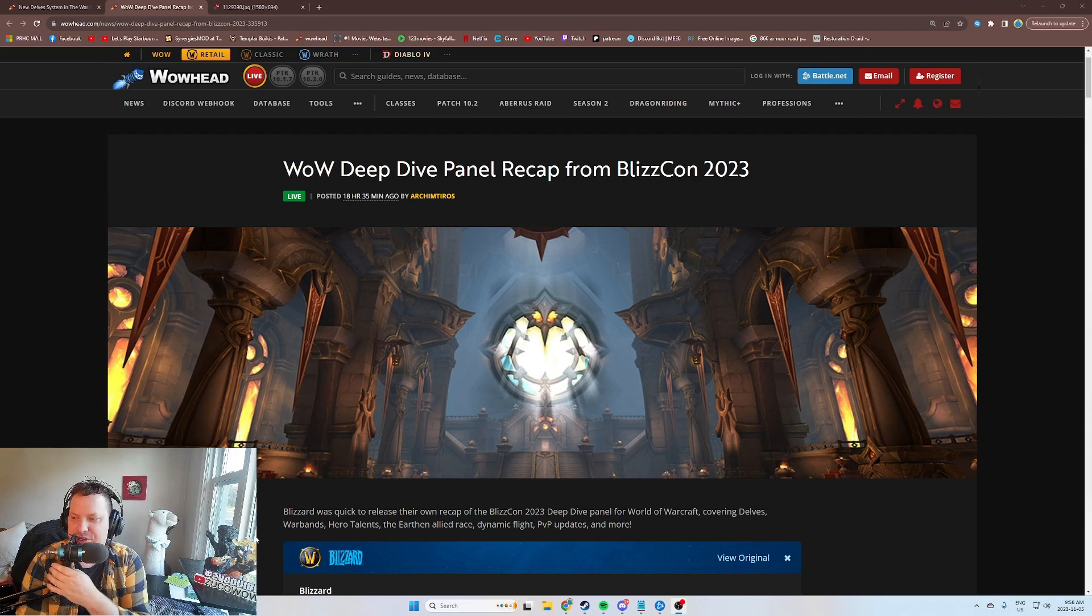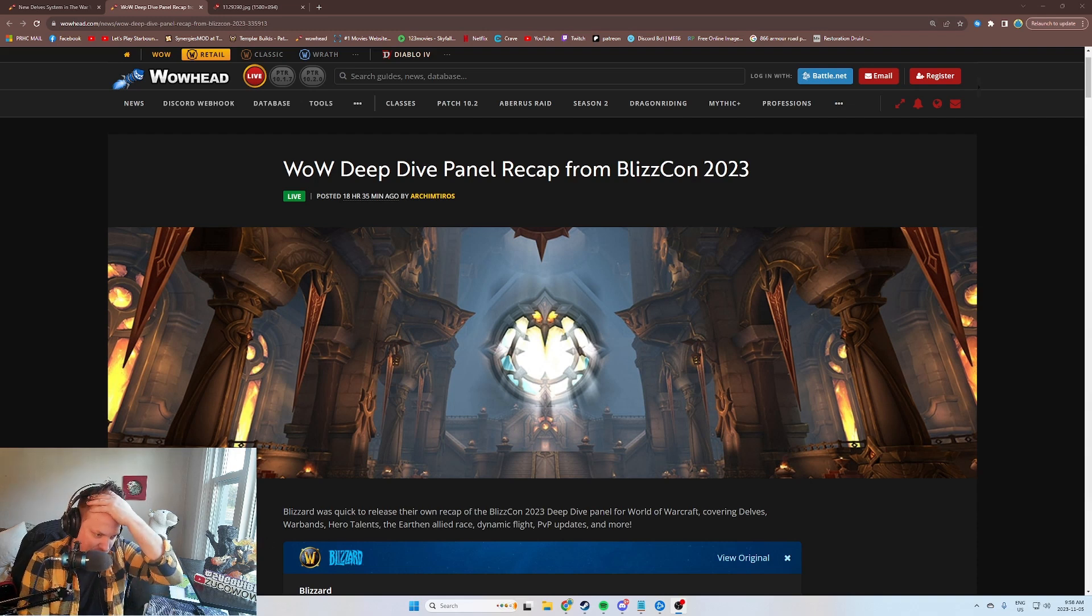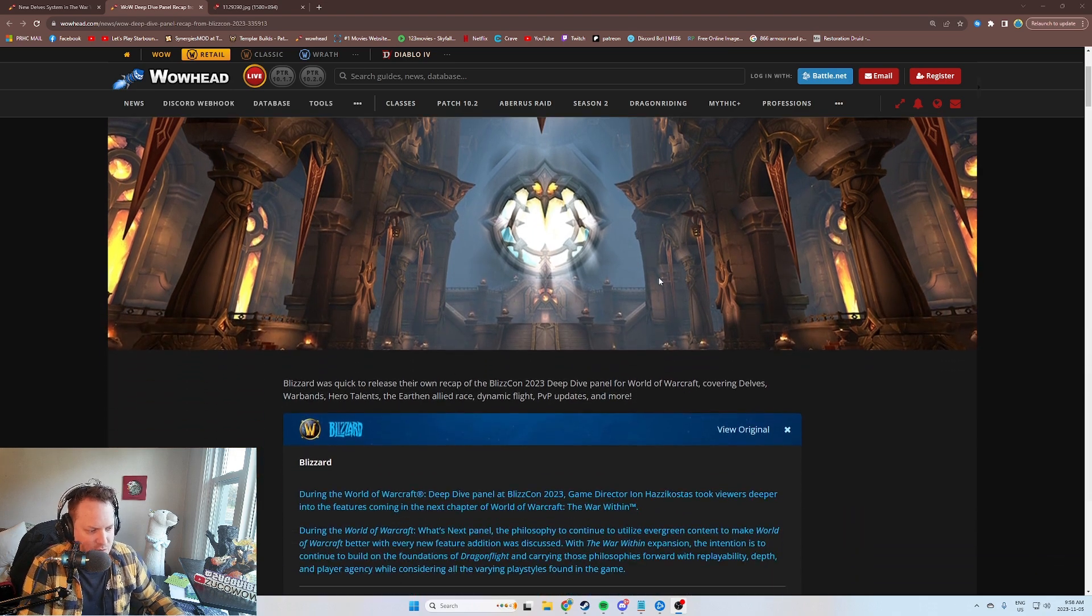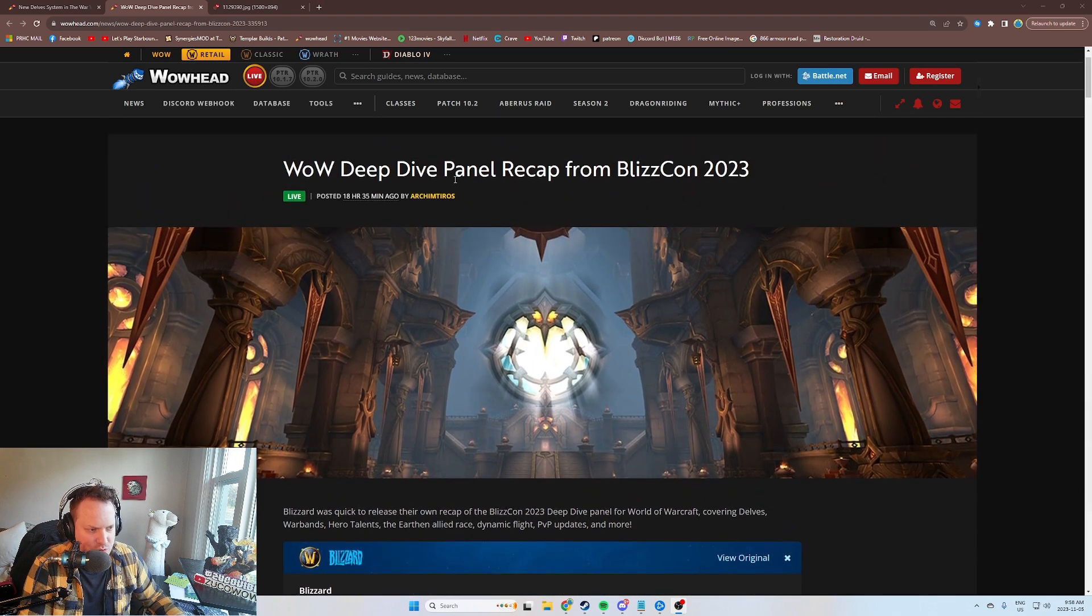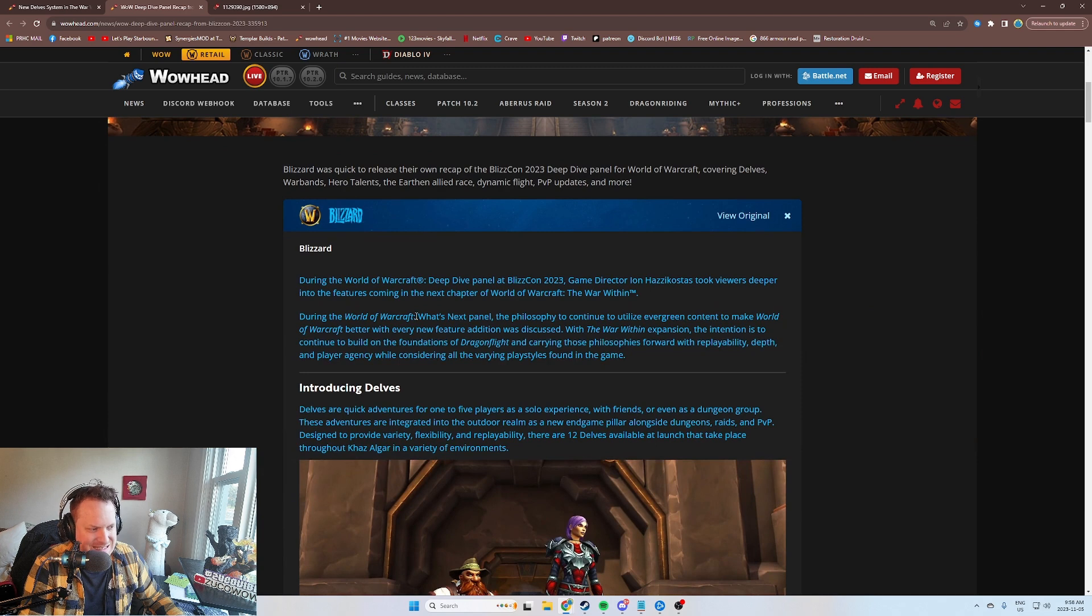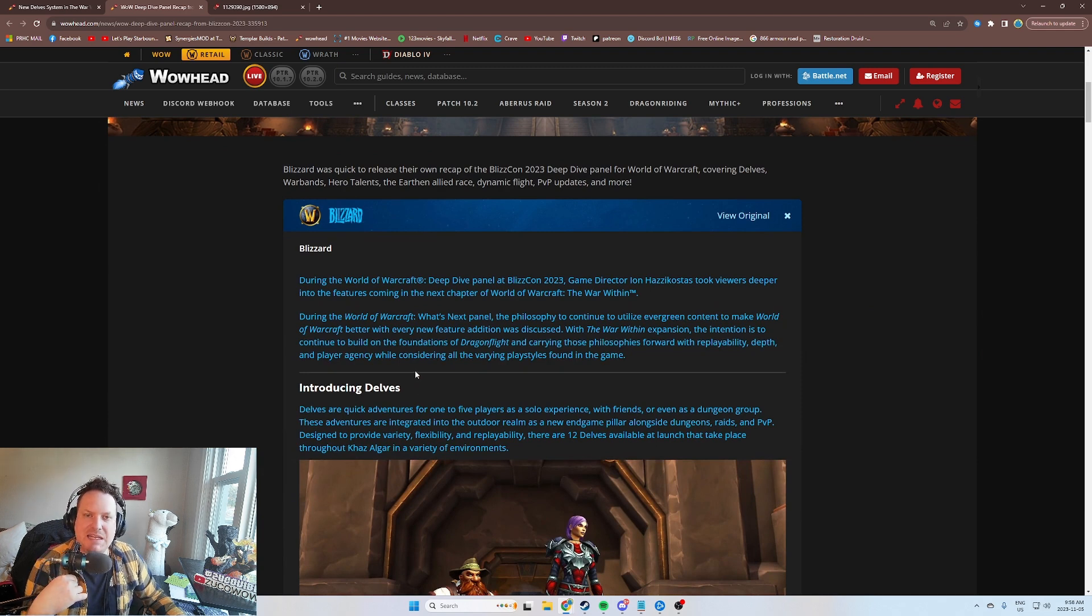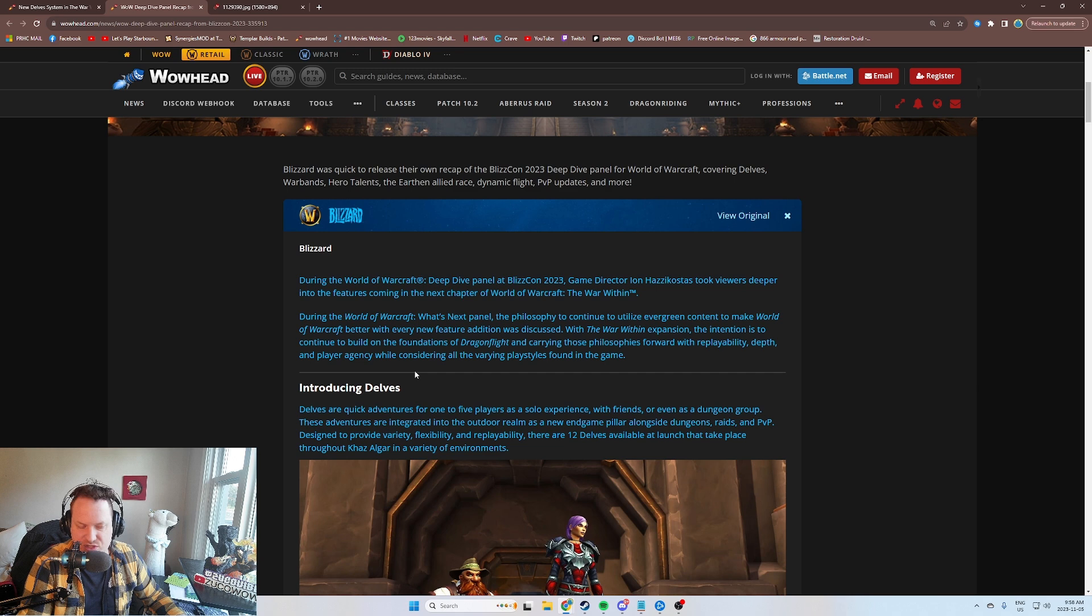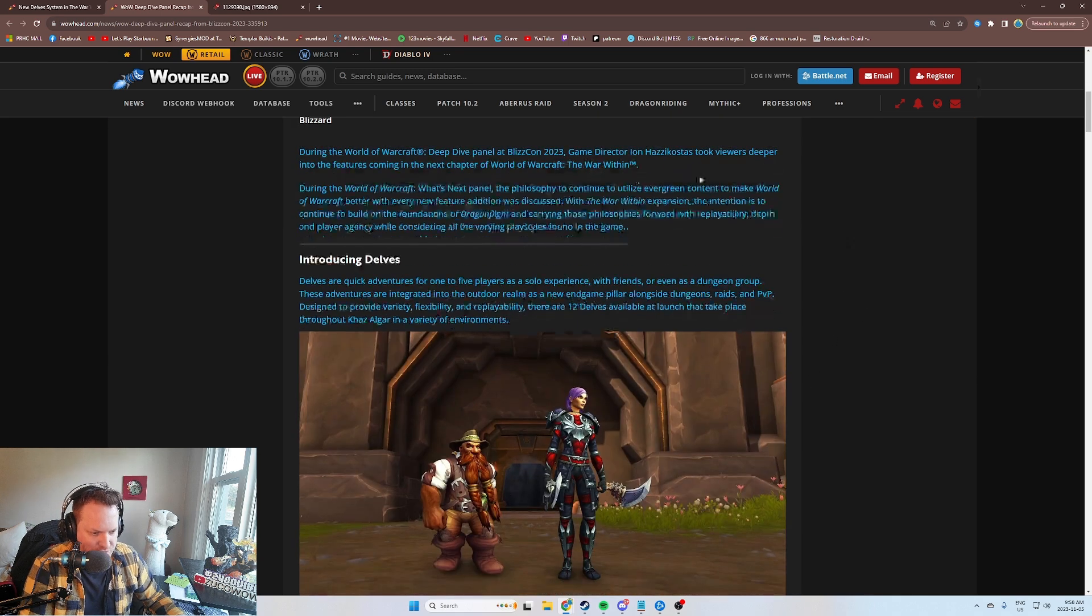What's going on guys? Zuko back with another Dragonflight video. Hope you're all doing very well. Let's talk about some more BlizzCon news. We got information about the Delve system that is coming in The War Within, which is the next expansion for World of Warcraft.